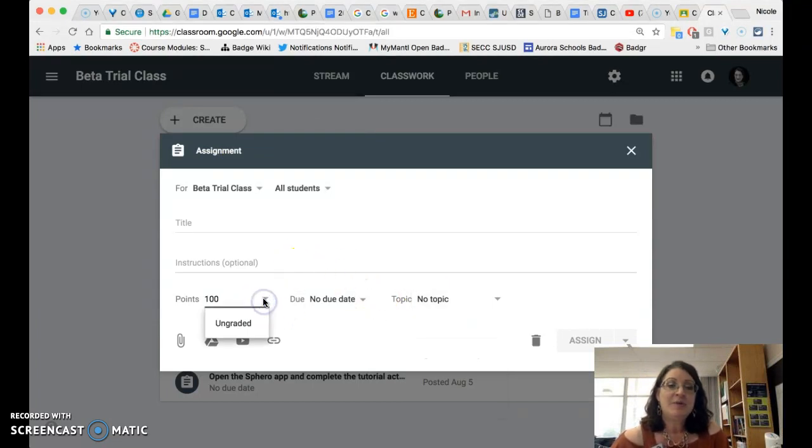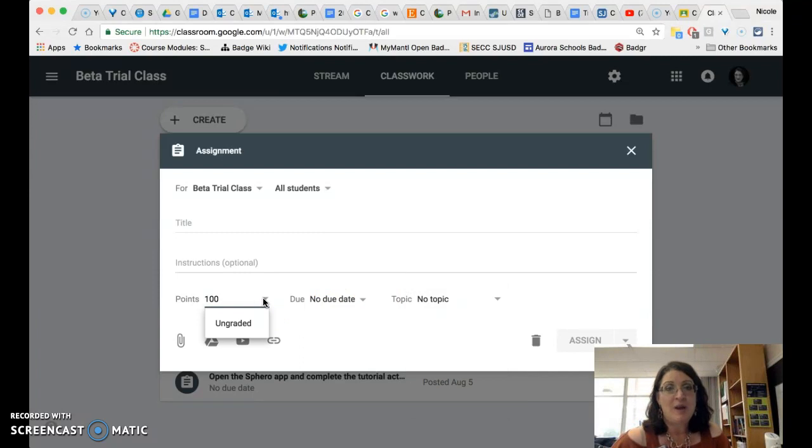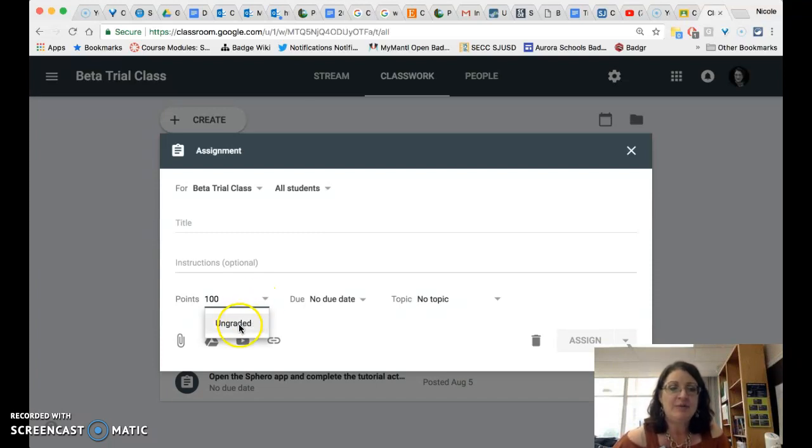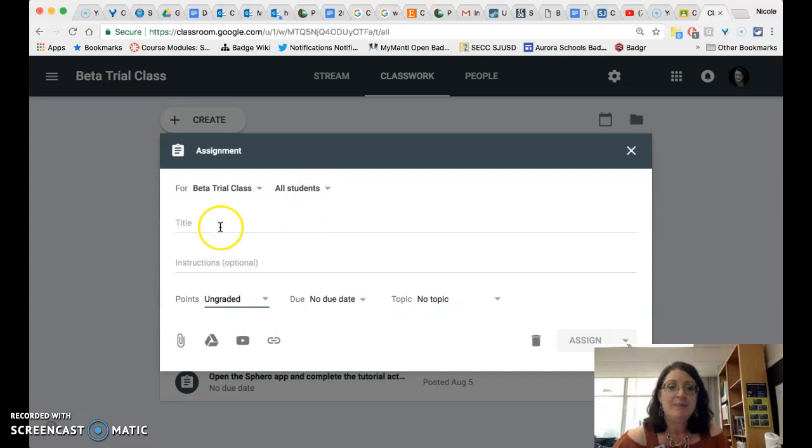You are also now able to change the point value right within the assignment creation window instead of having to wait until assignments start to populate in the grading screen in Google classroom and if you don't want to give it any points you can just make it ungraded.